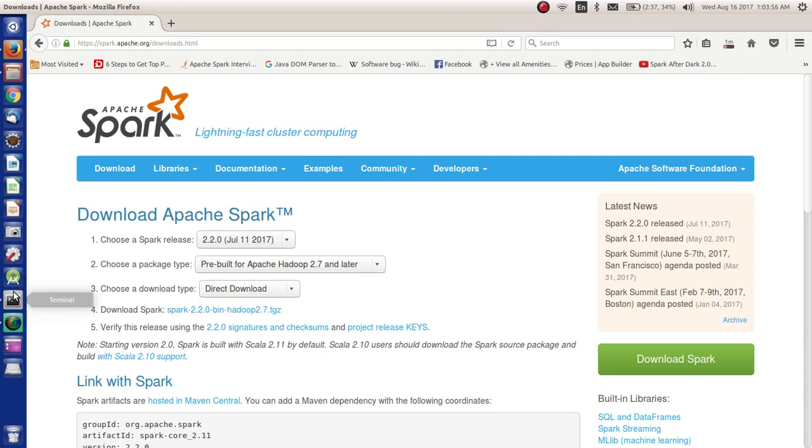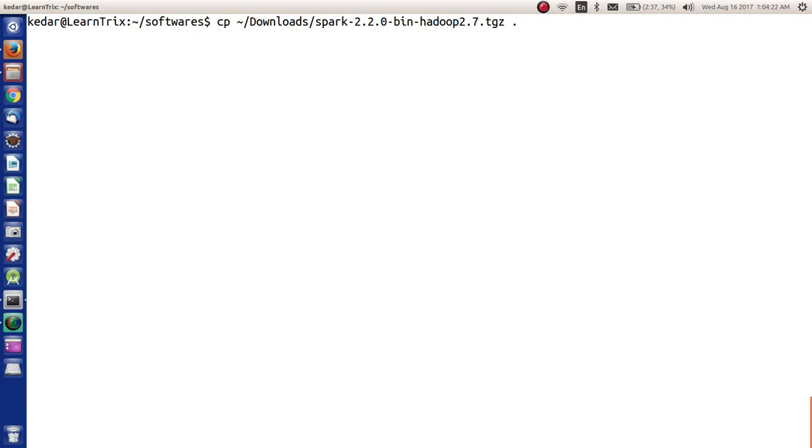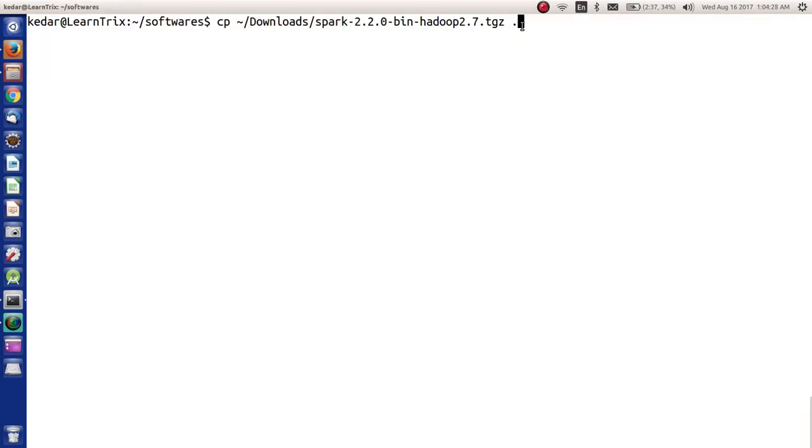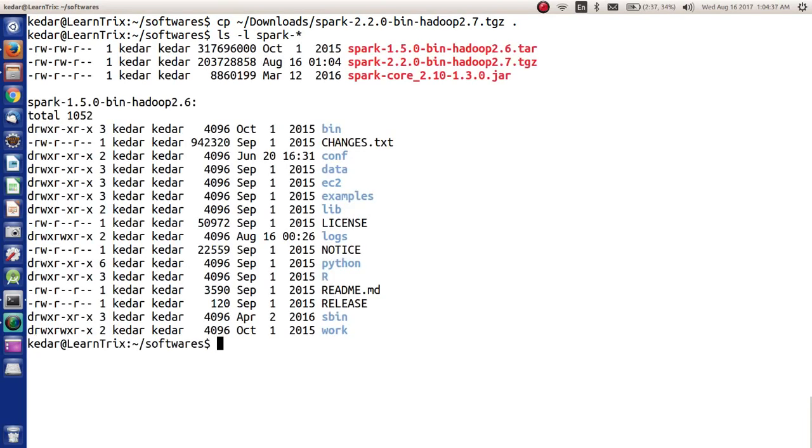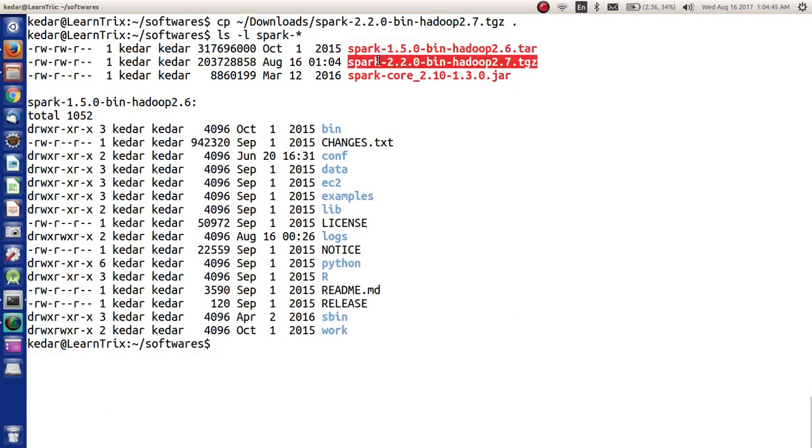Meanwhile, let's open the terminal. Here we are going to copy the current download that is happening - Apache Spark 2.2.0 bin Hadoop 2.7 dot tgz - and we will copy this to my current directory, which is named software. I will see spark that is downloaded. So I have spark 1.5 already present. Just now we downloaded this spark 2.2.0 bin Hadoop 2.7 dot tgz.